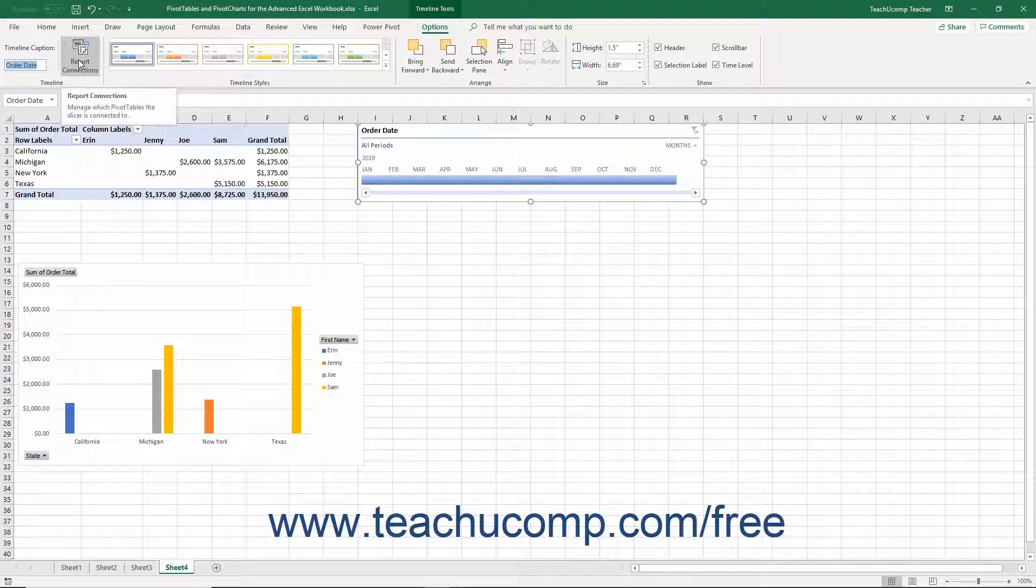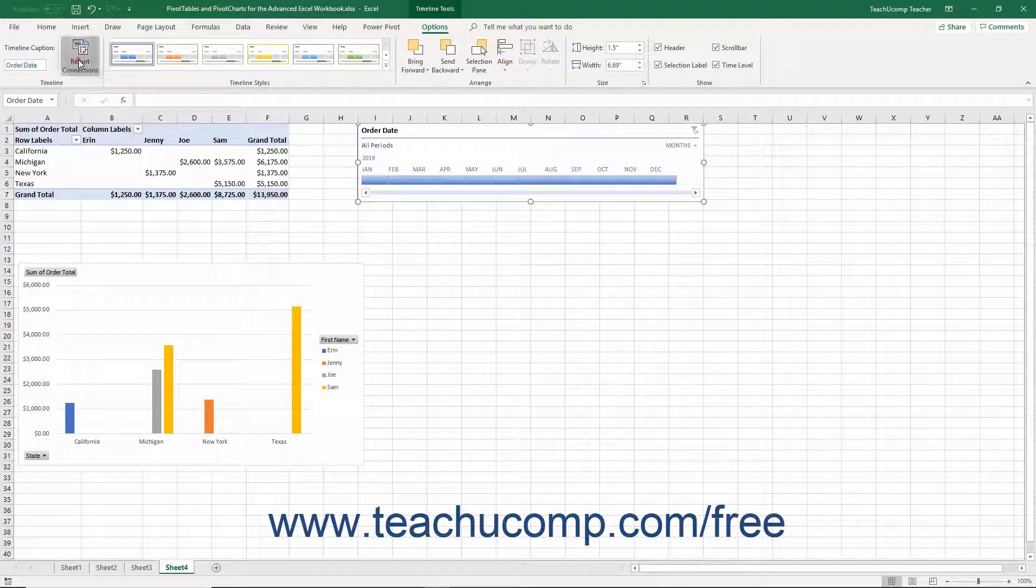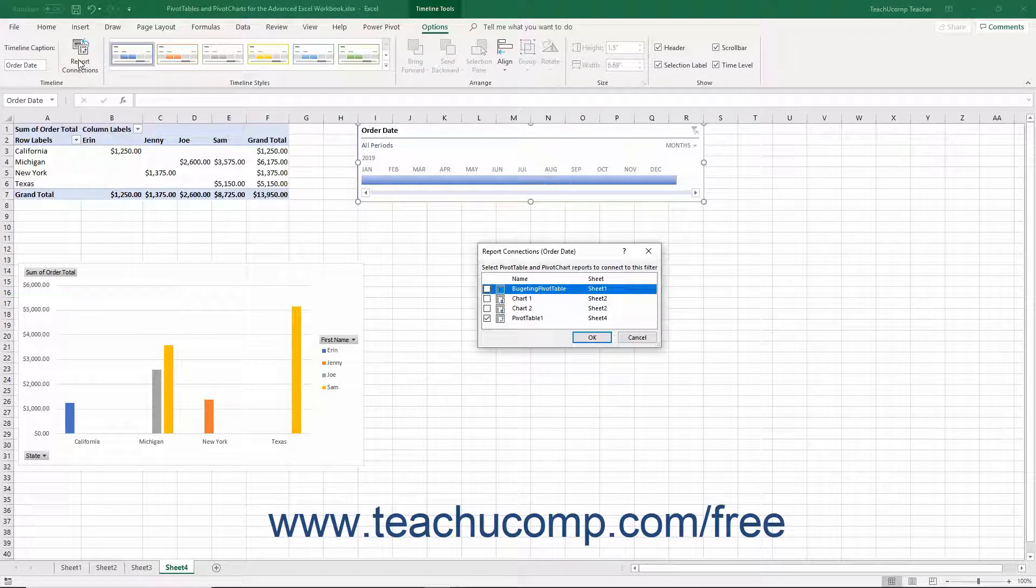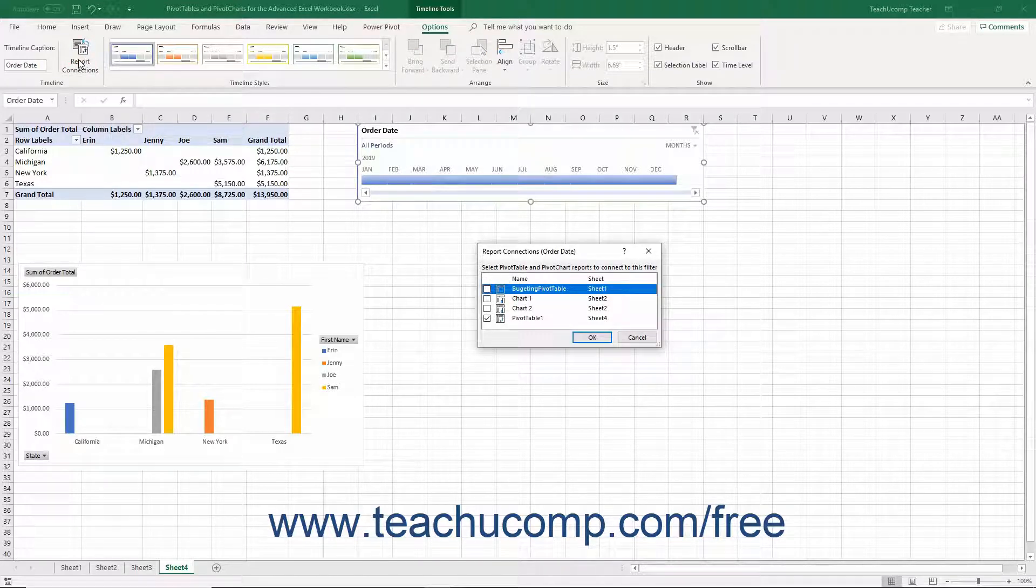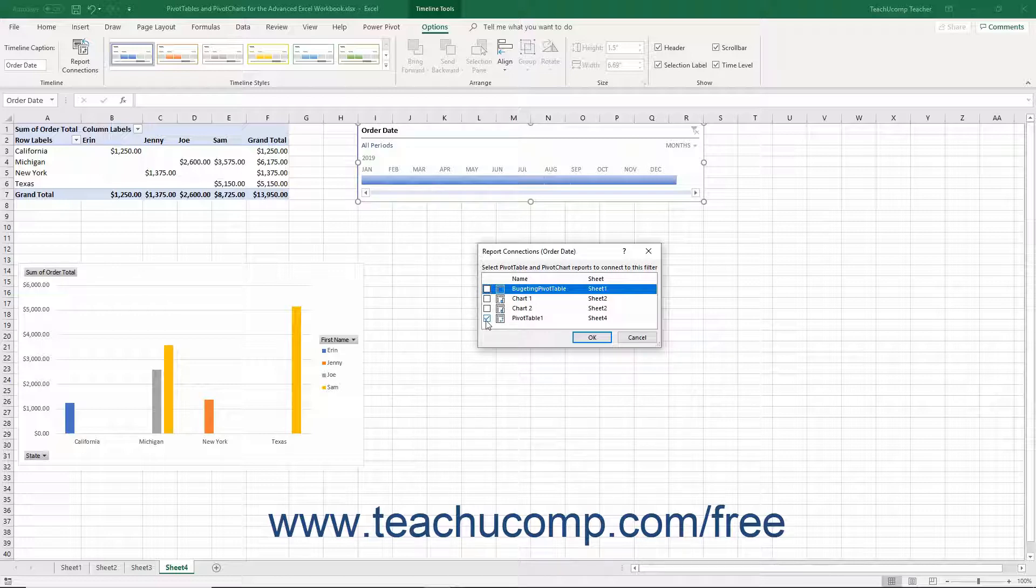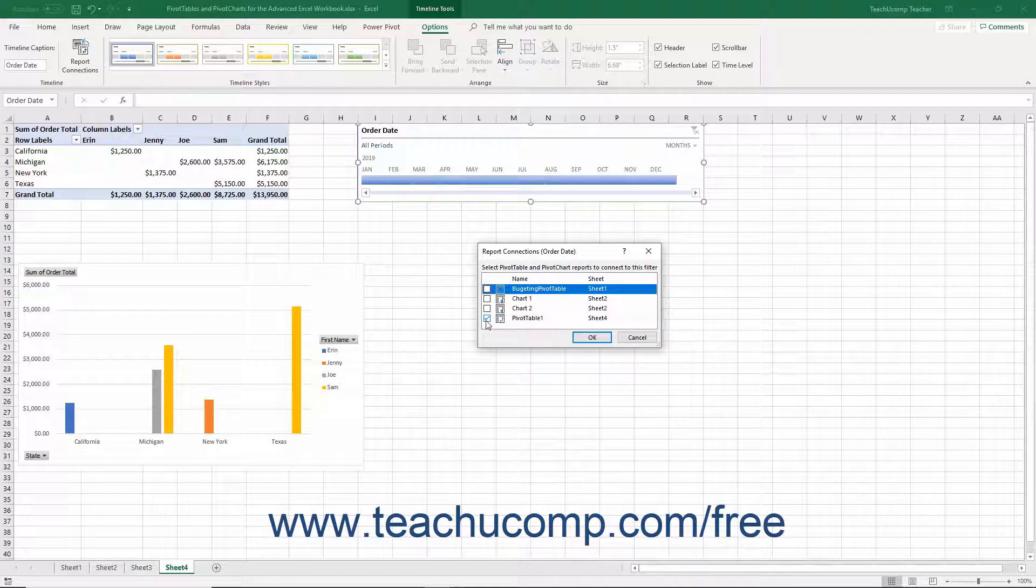You can click the Report Connections button to open the Report Connections dialog box where you can select the pivot table and pivot chart reports to connect to the selected timeline by checking the checkboxes next to the names of the reports to filter with this timeline.